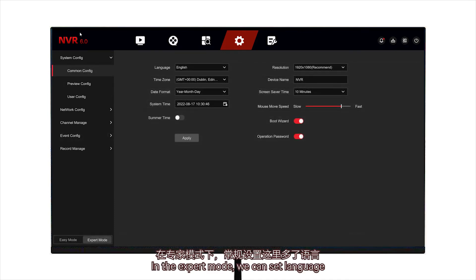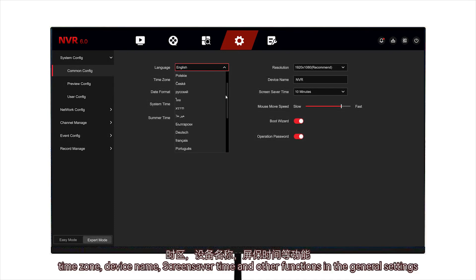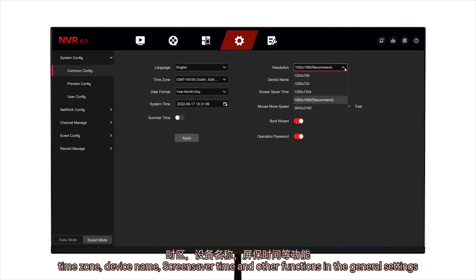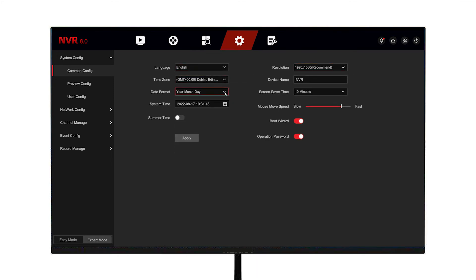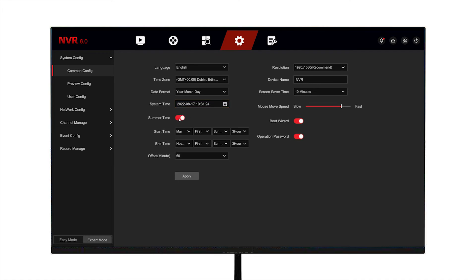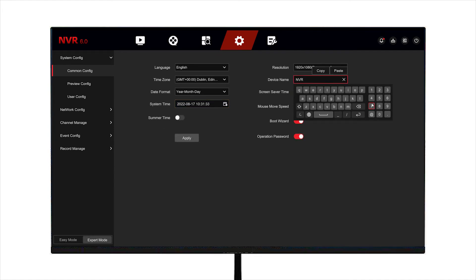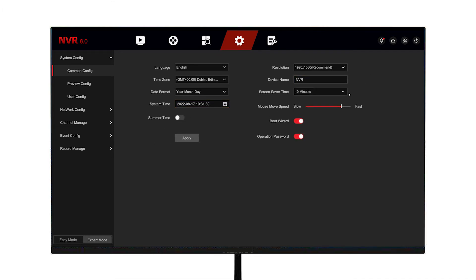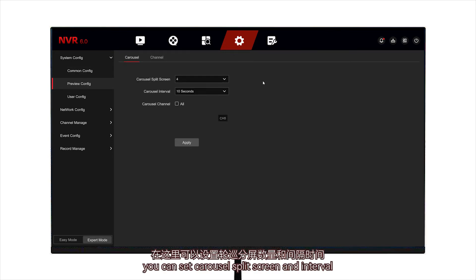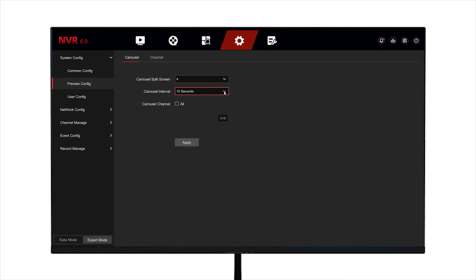In expert mode, we can set language, time zone, device name, screen saver time, and other functions in the general settings. You can set carousel split, screen and interval, and you can also name each channel.